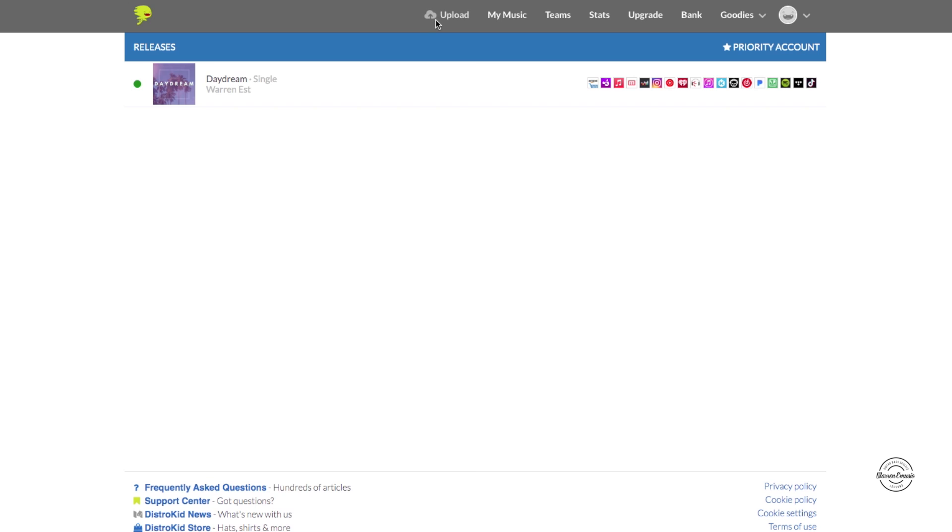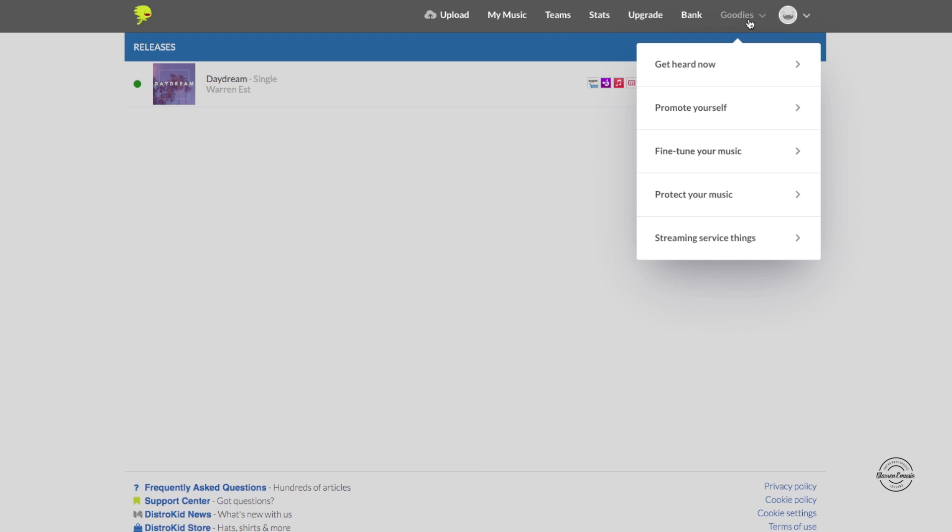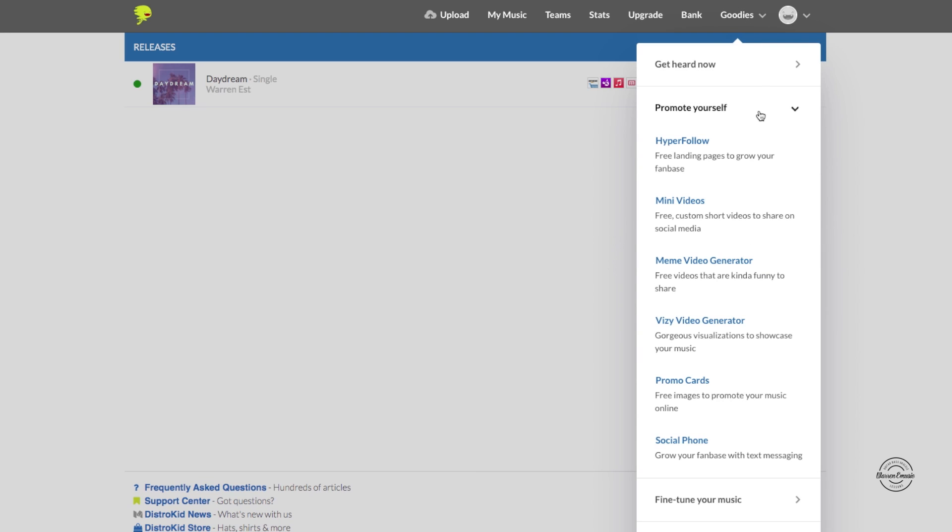Well let's get started with the video. So when you sign into your DistroKid account at the top you're going to see the tabs upload your music stats. You're going to head out to goodies, click on that and we're going to go to promote yourself from there.